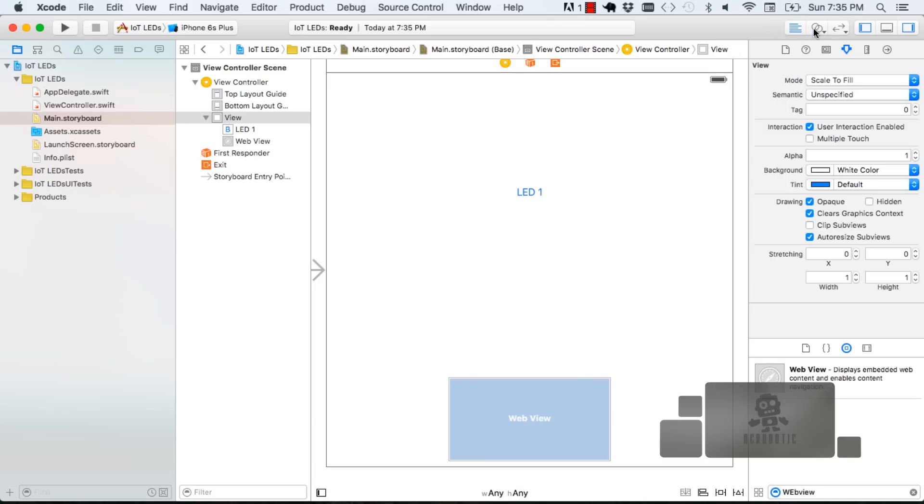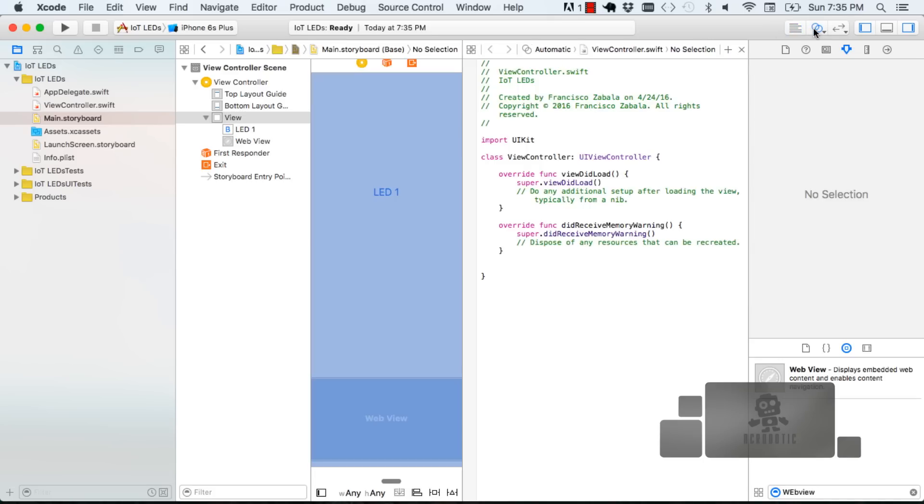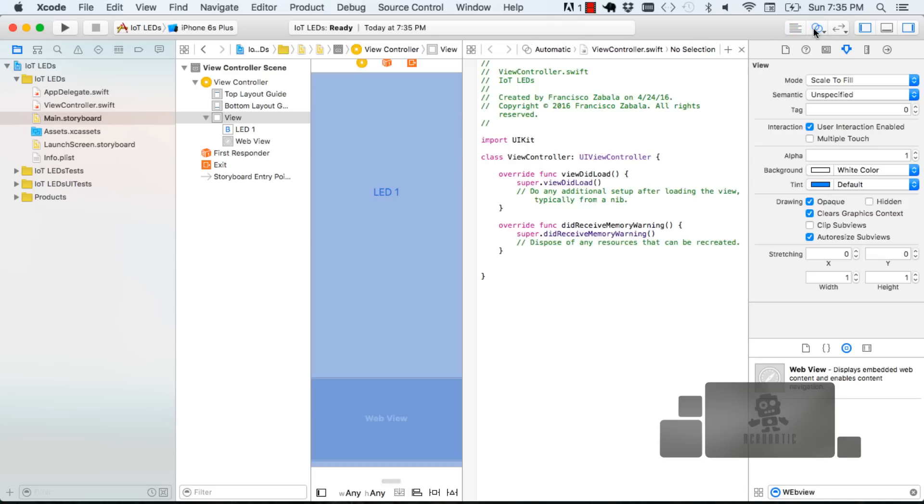Now that we have our UI elements laid out we're going to go into a split screen so that we can see the view controller as well as the storyboard. As you can see I'm using a MacBook Air and I don't really have a lot of screen real estate so I'm going to get rid of some of these side panels to give me more room.